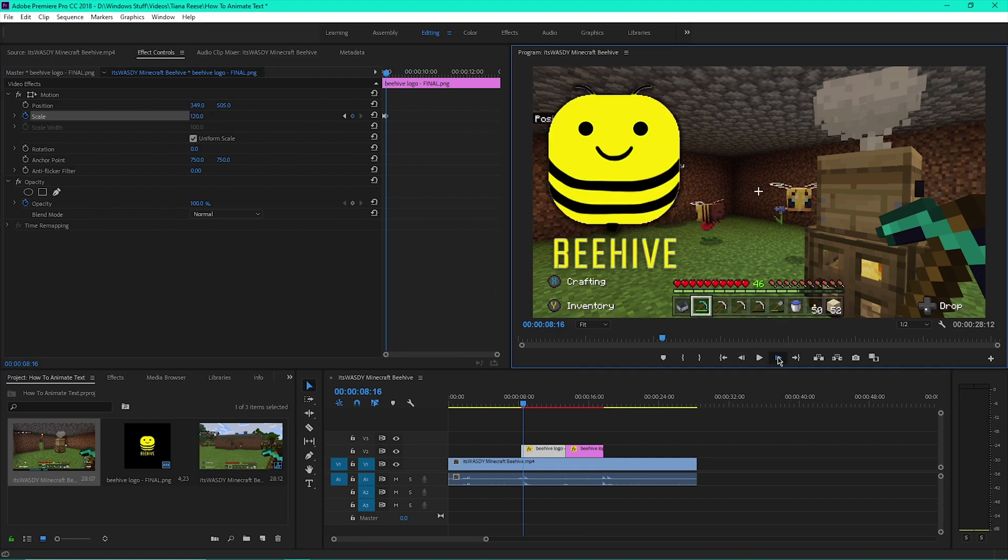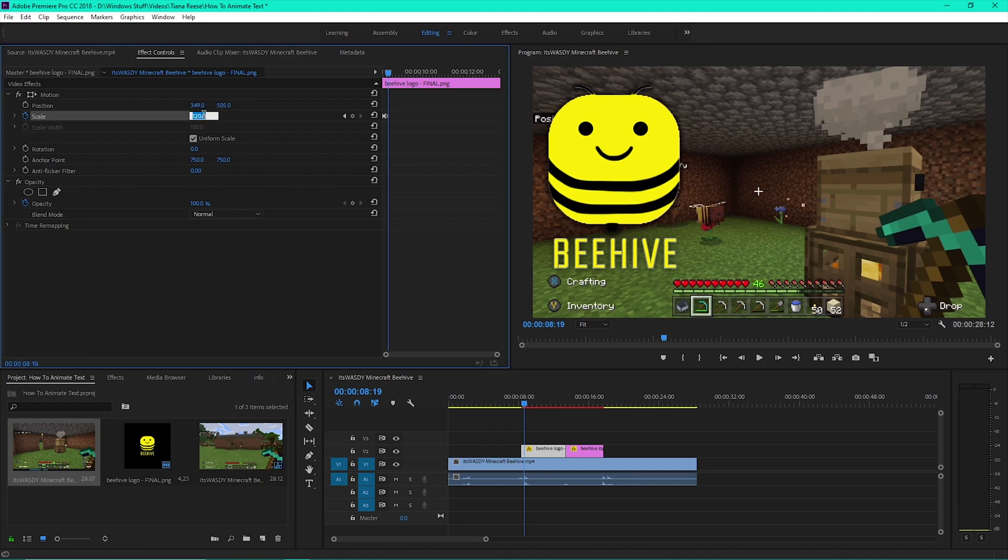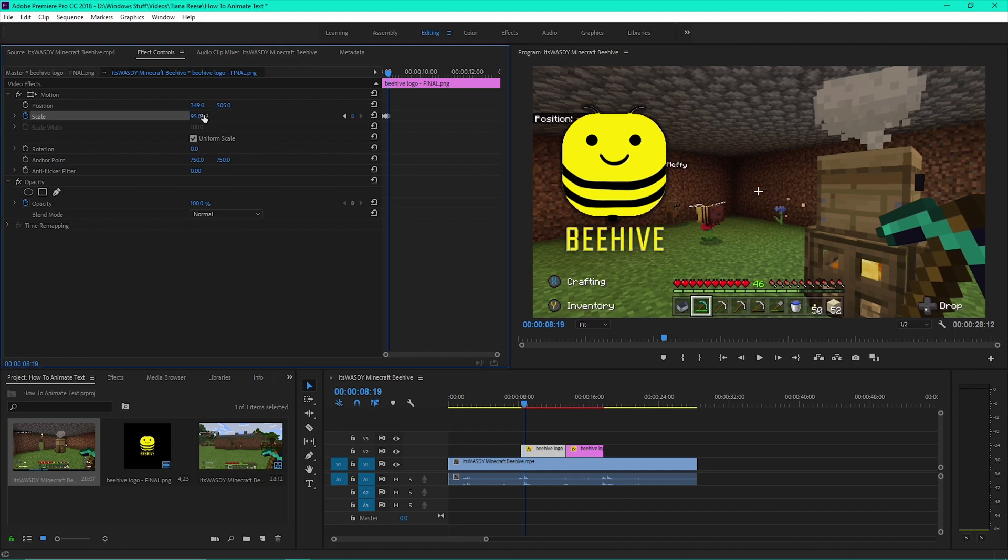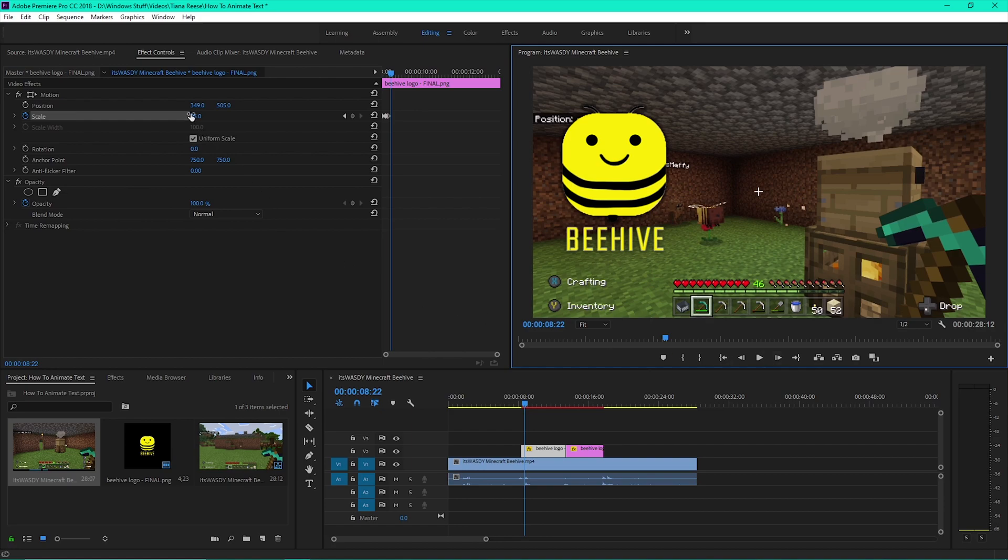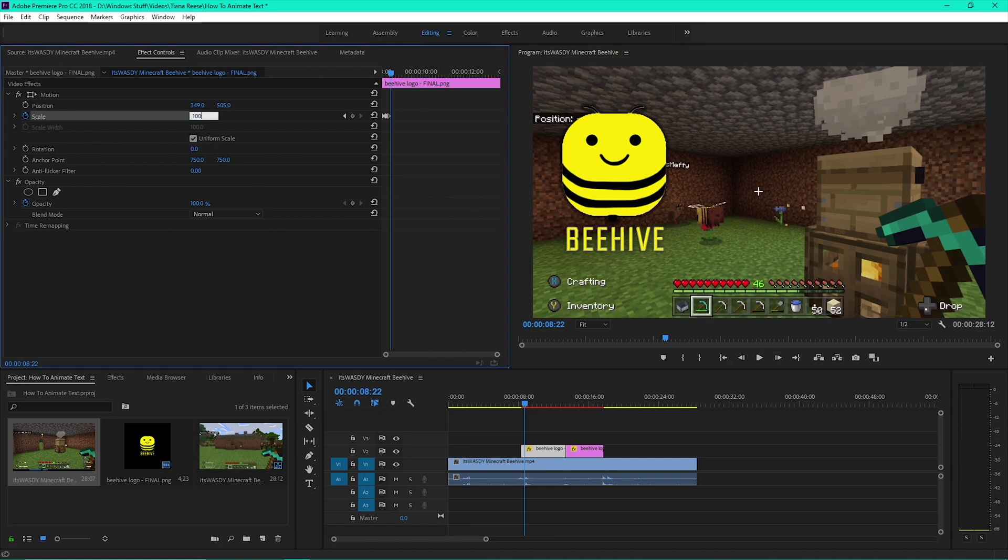Click forward another three frames, then change the scale to 95. Then once more, click forward another three frames, then change the scale to 100.